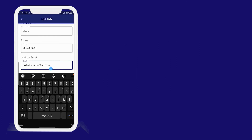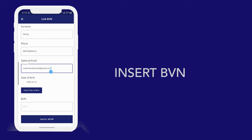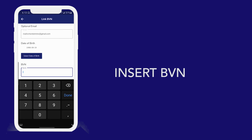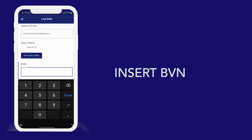The next thing is to insert your BVN — just type your BVN here. Once that is done, click on the verify button. In a few seconds, your BVN will be checked and verified successfully.